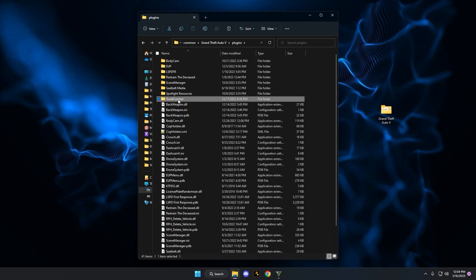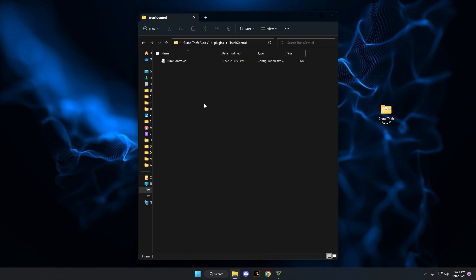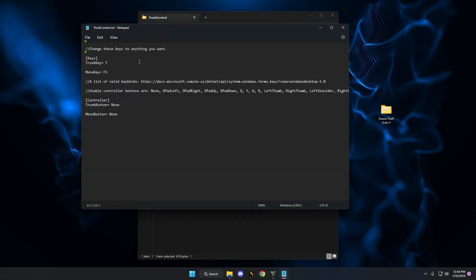It has the folder called trunk control. If you open that, you're going to see a config file. Open this and you'll see the keys for trunk control. It's the T key by default — T for trunk, makes sense, right? If you want to change the key, feel free to do that. There's also a menu key you can change. If you play with a controller, he's already given you the button layouts right there.